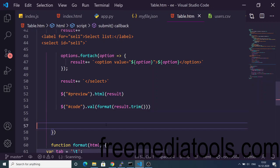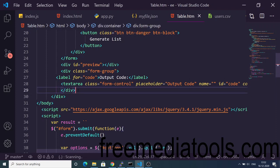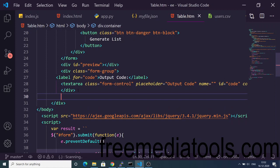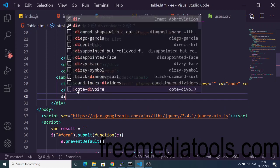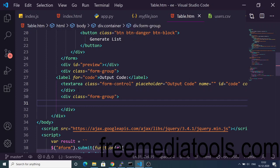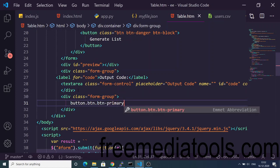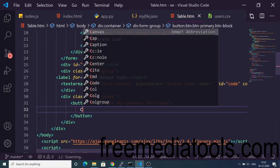Now we simply want a 'Copy to Clipboard' button so users can copy the code. We declare another form-group and add a button with classes btn-primary and btn-block that says 'Copy to Clipboard'.